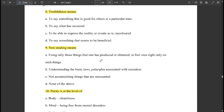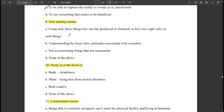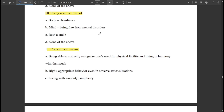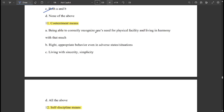Truthfulness means being able to express the reality or events as is, uncolored. Non-stealing means using only those things that one has produced or obtained, and feeling one's right only on such things. Purity is at the level of both body cleanliness and mind being free from mental disorders.